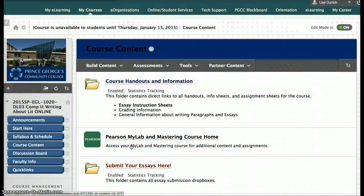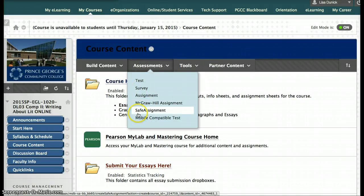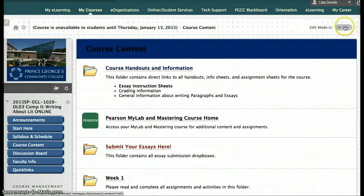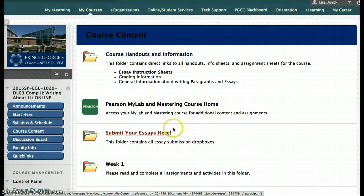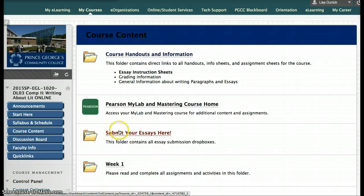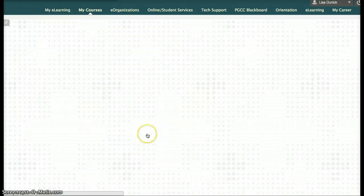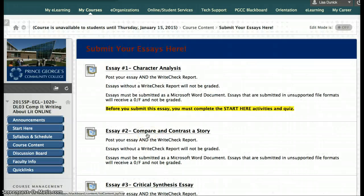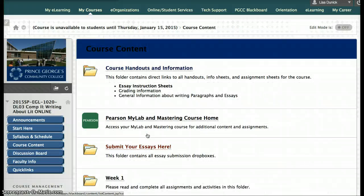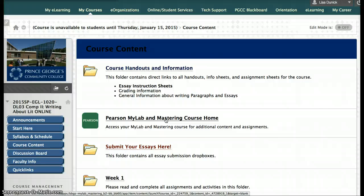If we go back to the course content in the student view, the top of the page has the stable content. When you submit your essays, you're going to submit them to a folder here, and I'll talk about that in a different video. There's also a link for the Pearson MyLab and Mastering course home. This is the other online component that you'll need to purchase, and we'll talk about that in a bit.